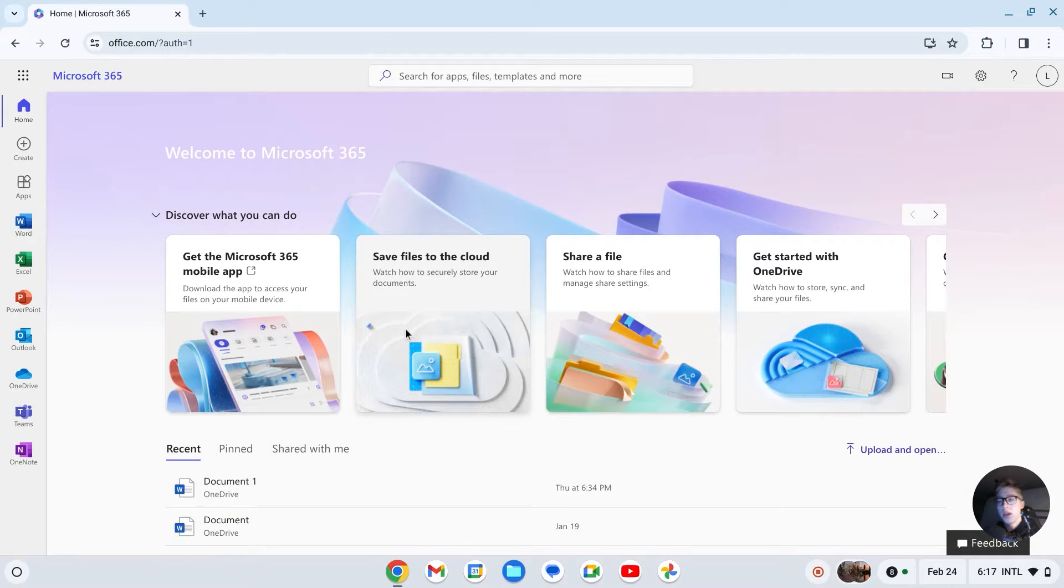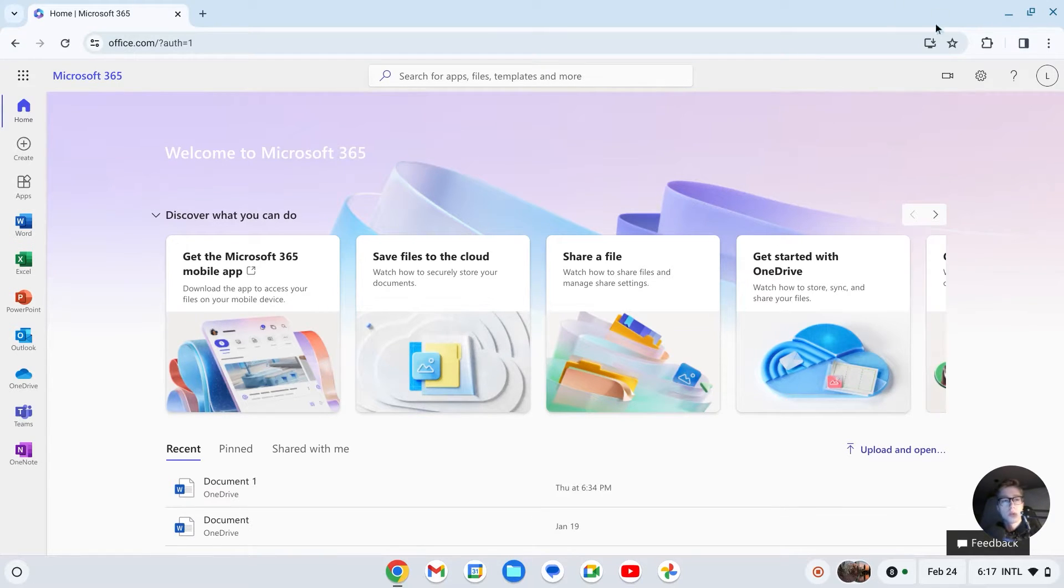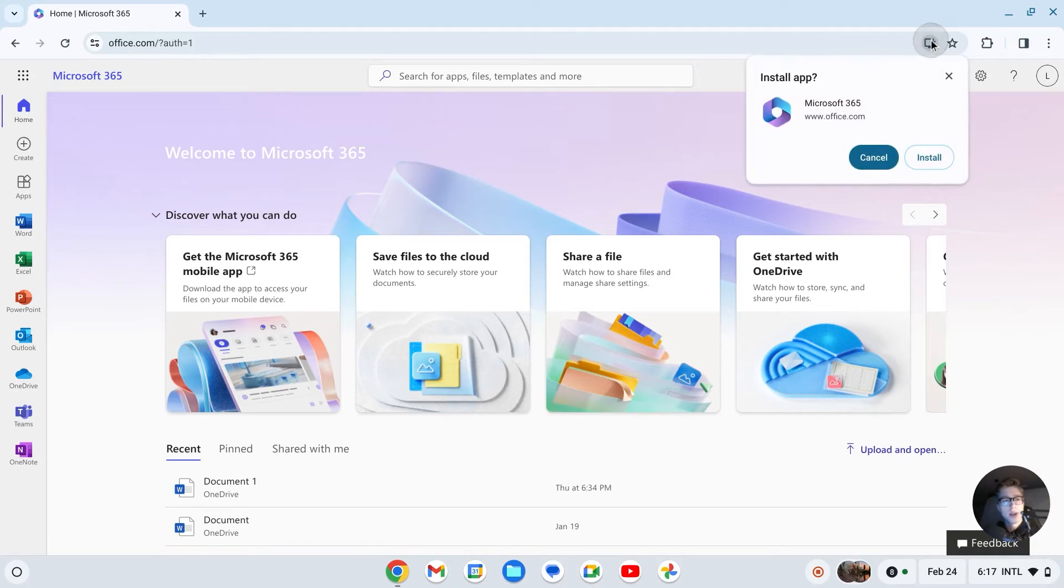to install this as an app, on the top of your screen you'll see this little desktop icon. Click on that, then click 'install this app', click 'install', and as you can see, I have now installed the Office app.